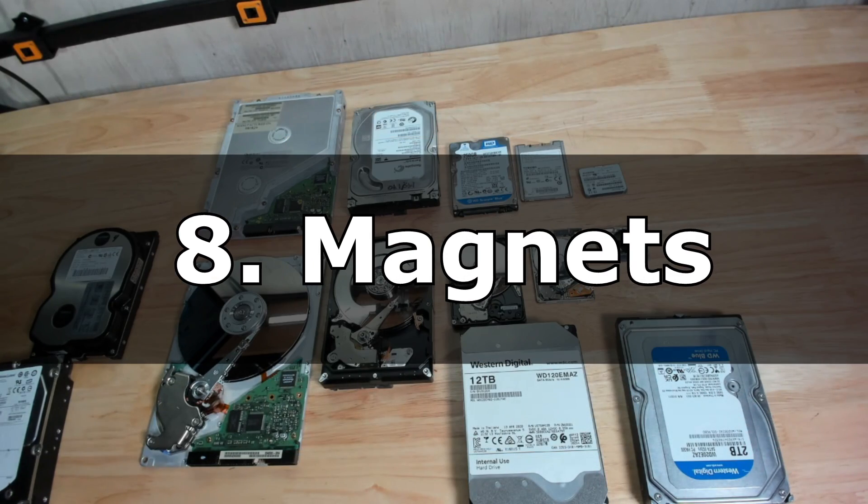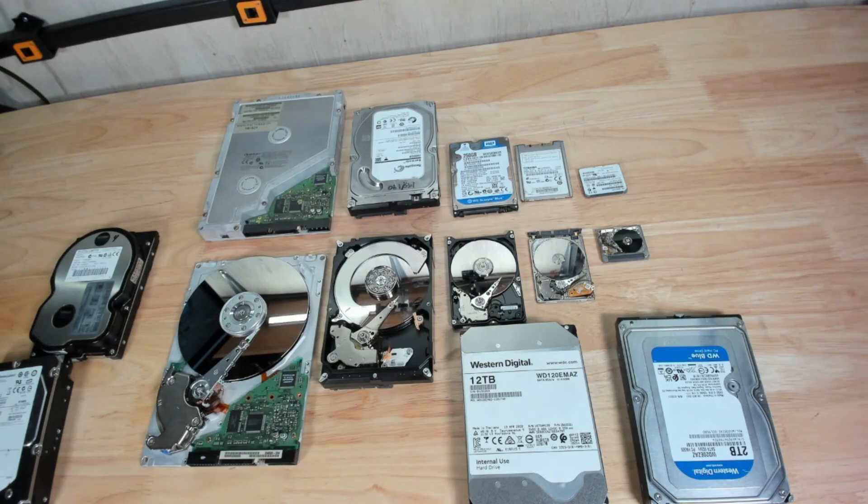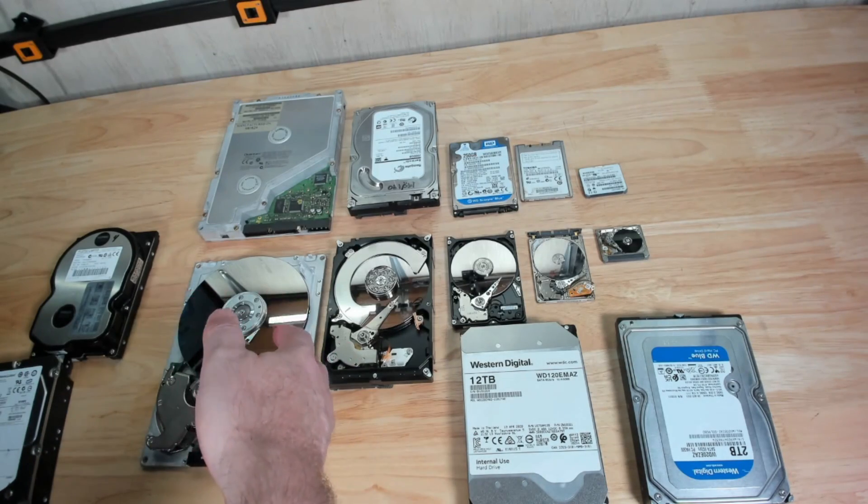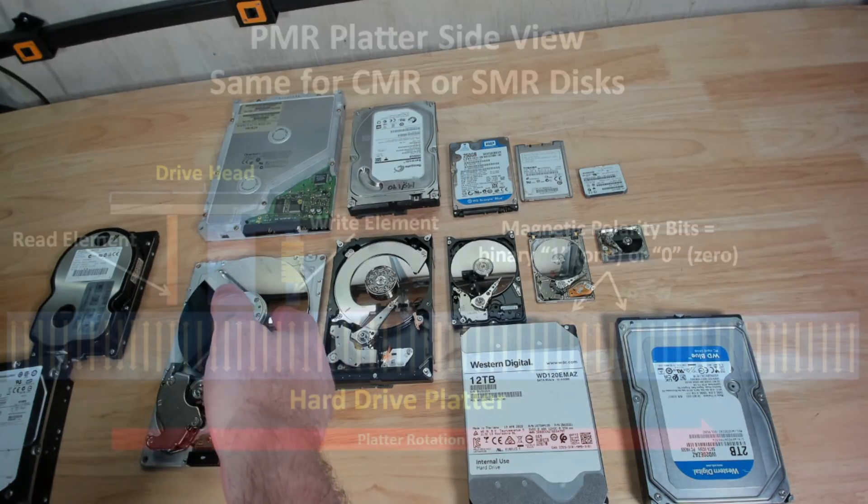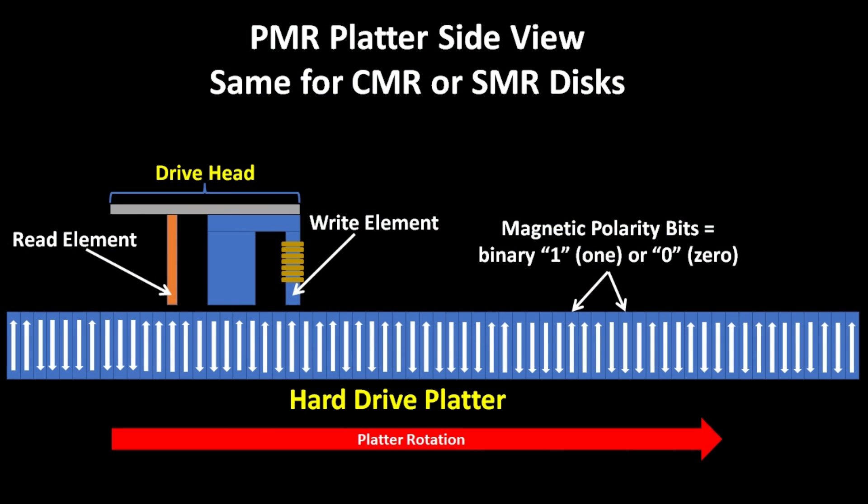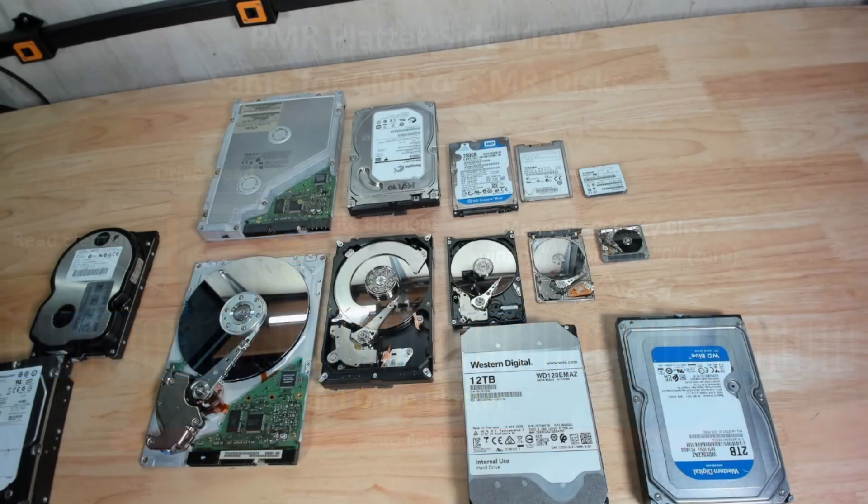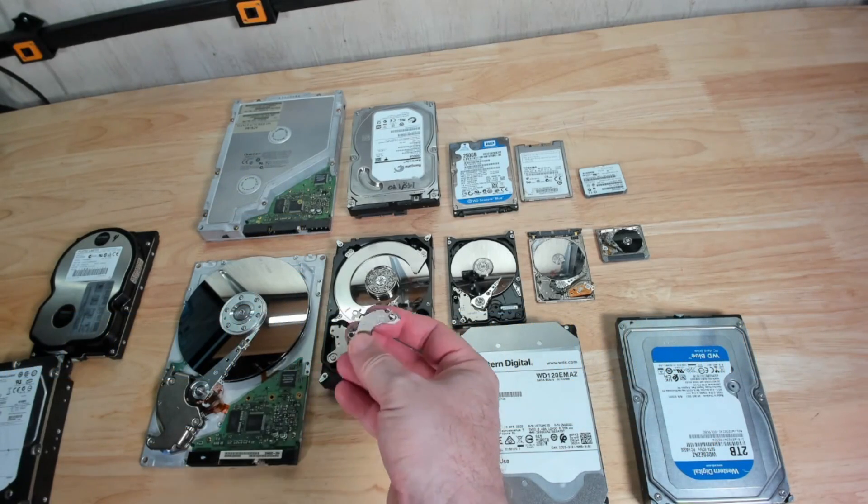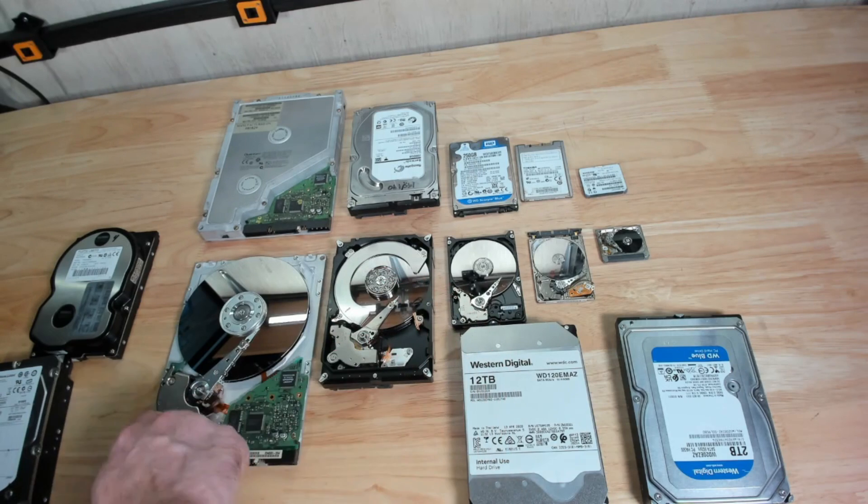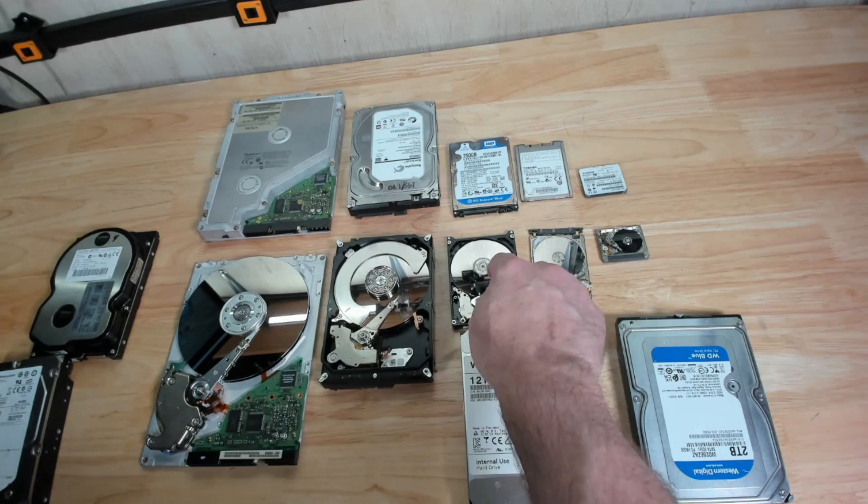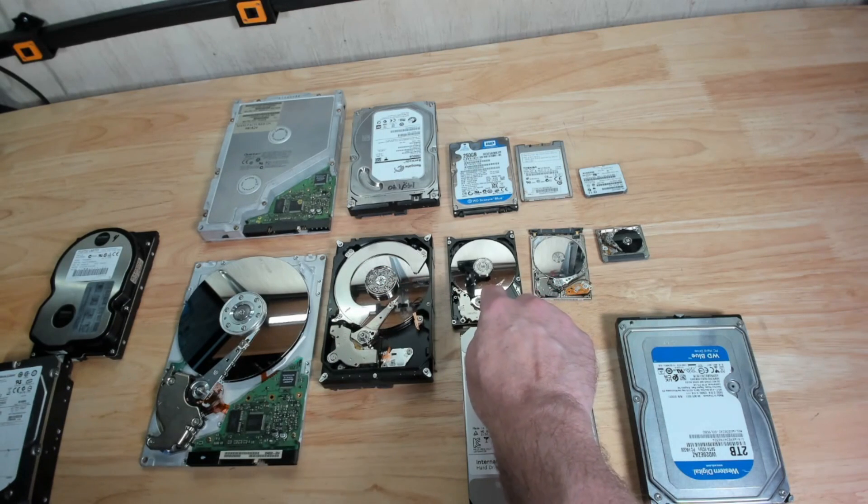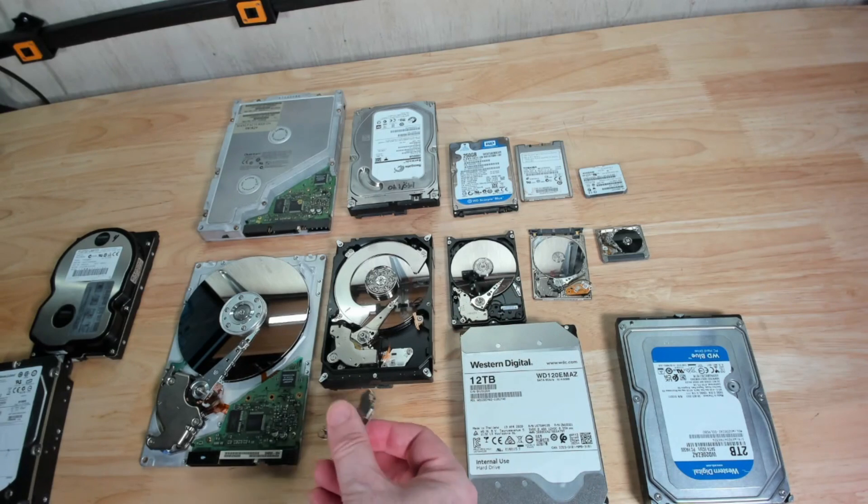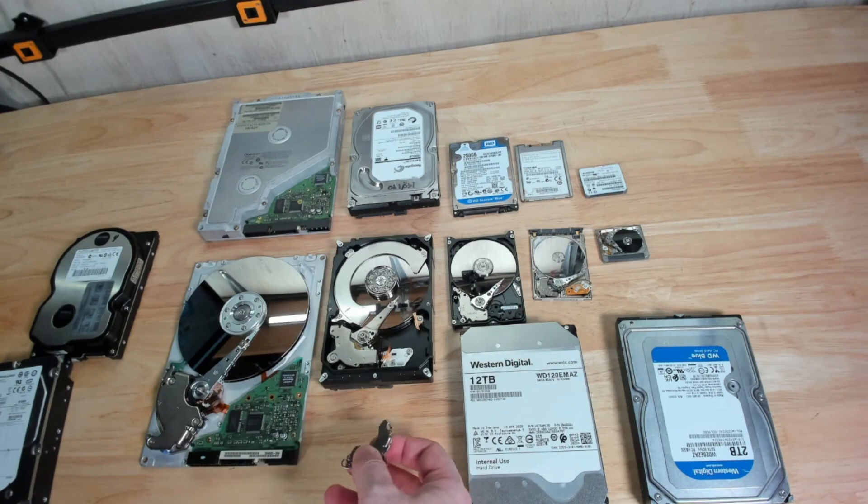Number eight: Magnets. Now hard drive data is actually stored using electromagnetism on the platter. The hard drive platters are coated with magnetic material that store data as bits that are manipulated by this read-write head here. One polarity, either positive or negative, north-south, however you want to look at it, is equivalent to a binary 1, and the opposite polarity is a binary 0. Now hard drives also use a powerful neodymium magnet here. You can see it on each of these things here, which controls the head movement here. And these are the strongest naturally-occurring magnets in the world.